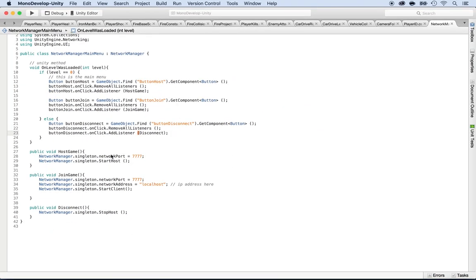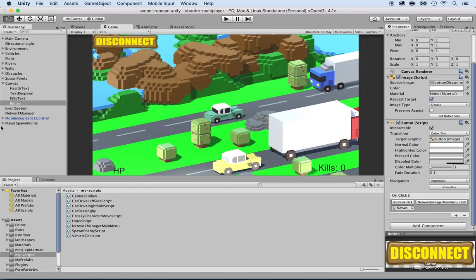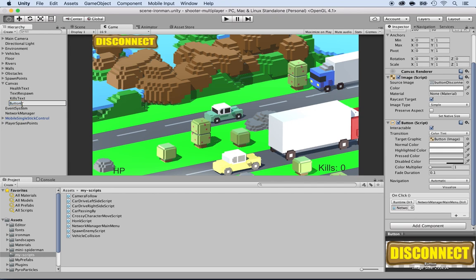Make sure you have the button disconnect written correctly, go back to unity and make sure that it's called button disconnect. Mine just says button. So I'm going to rename it to button disconnect. Now save this.